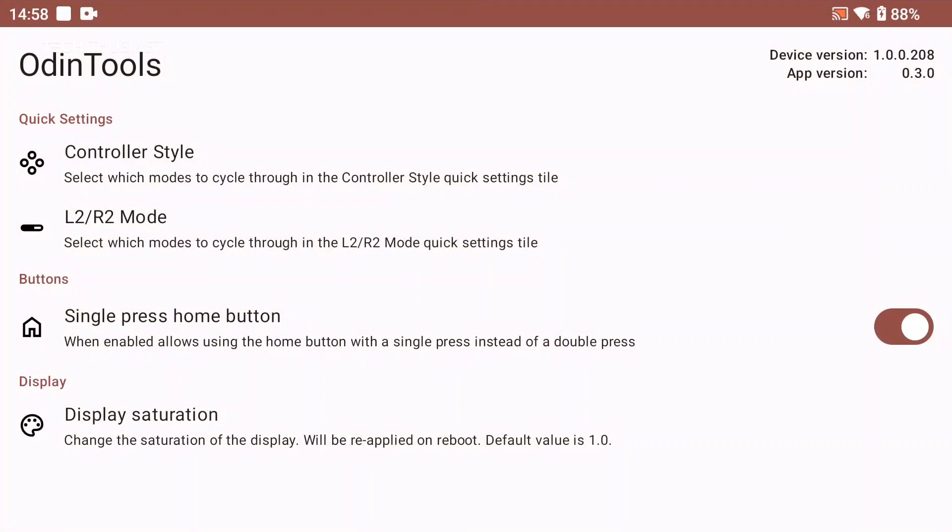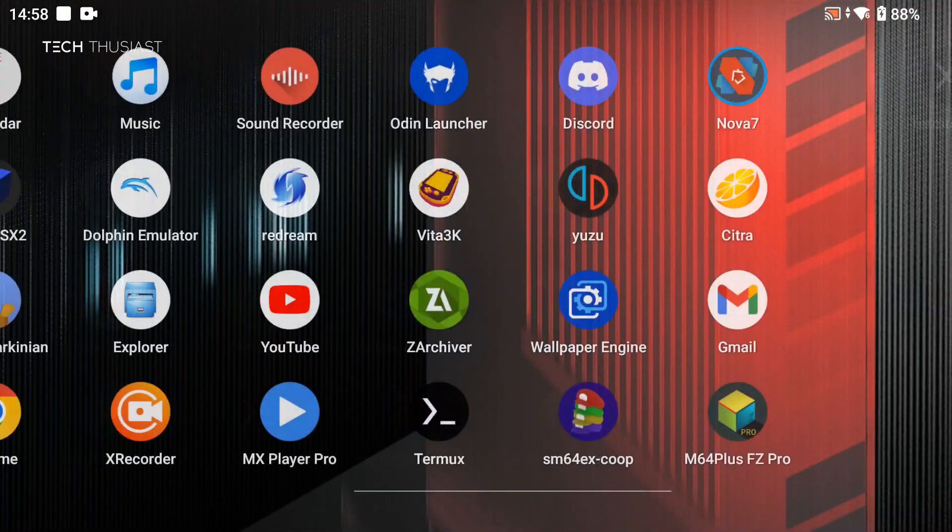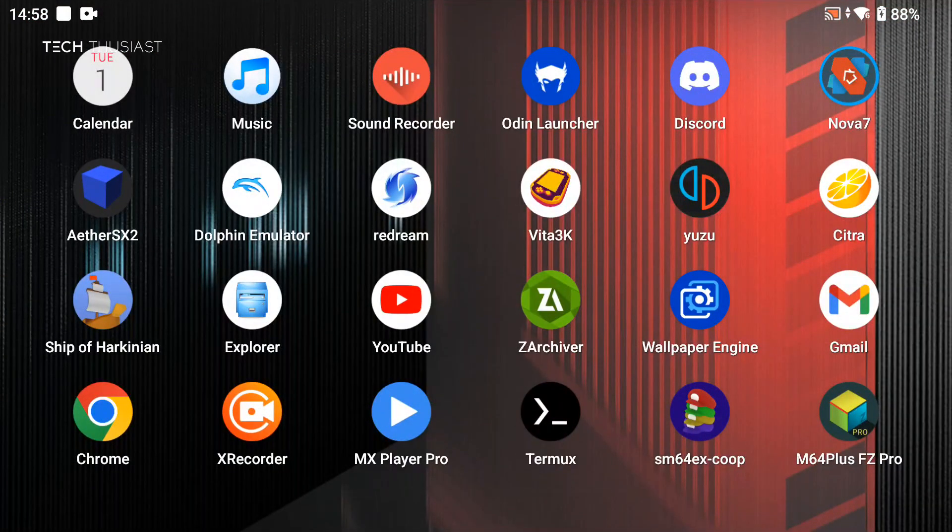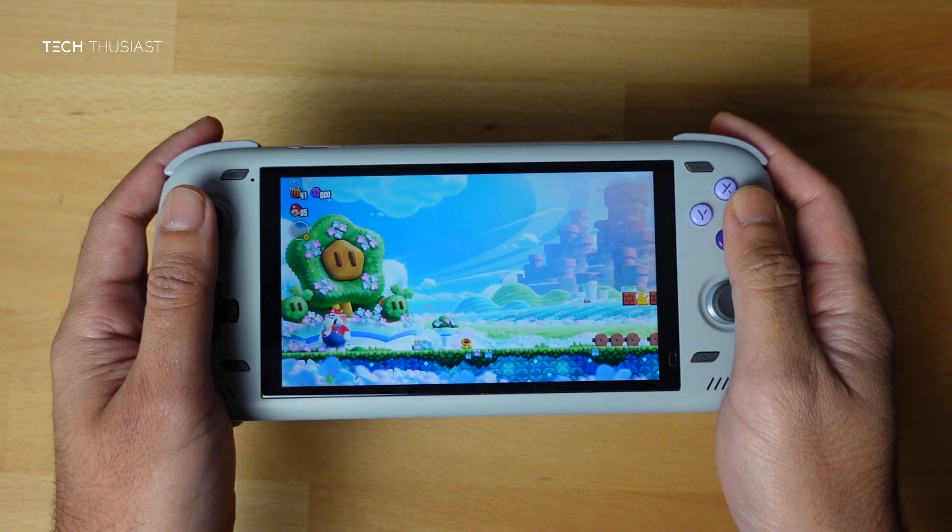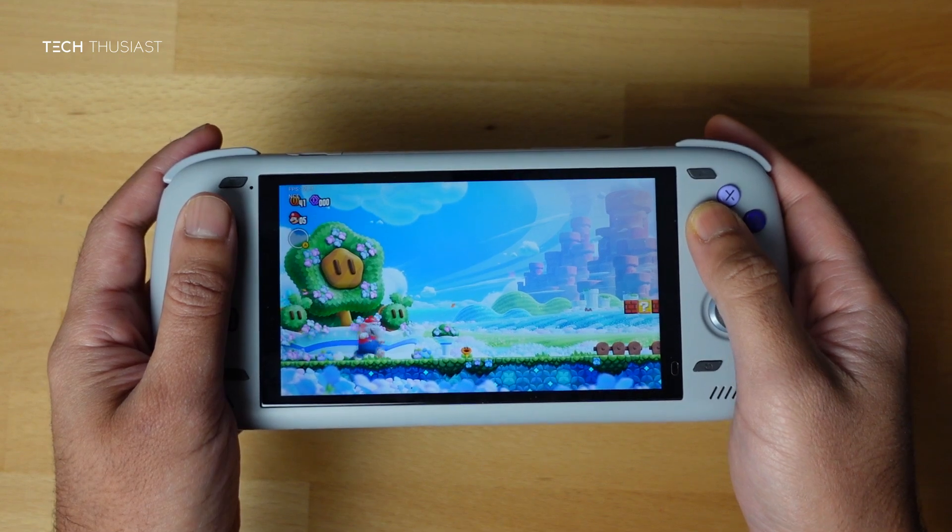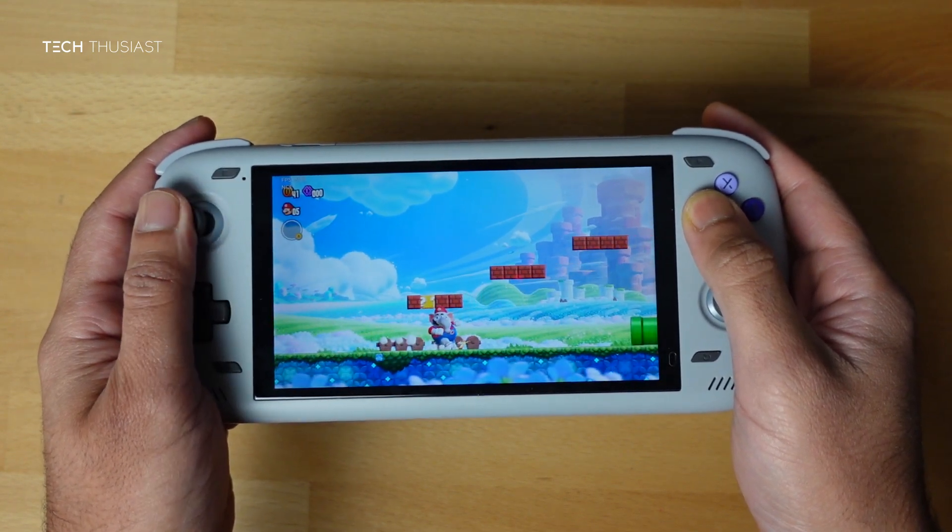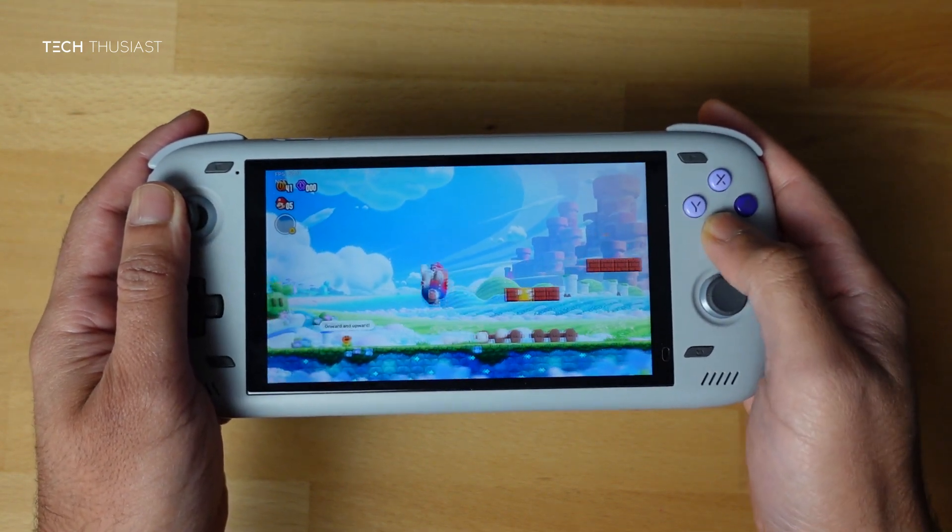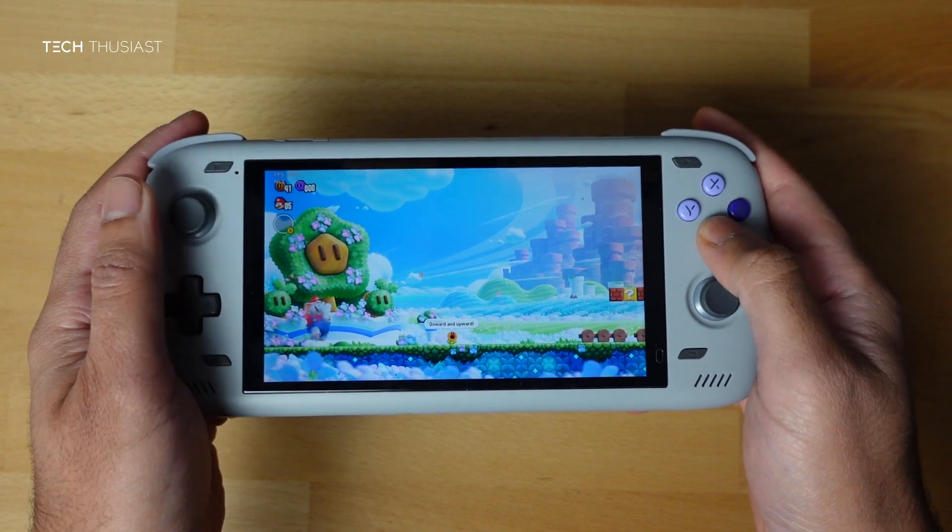So what we're gonna do next is give it a test on one of the emulators. Okay so now we're using Yuzu emulator and we have the default Odin layout. As you can see, so the B button is the jump button.